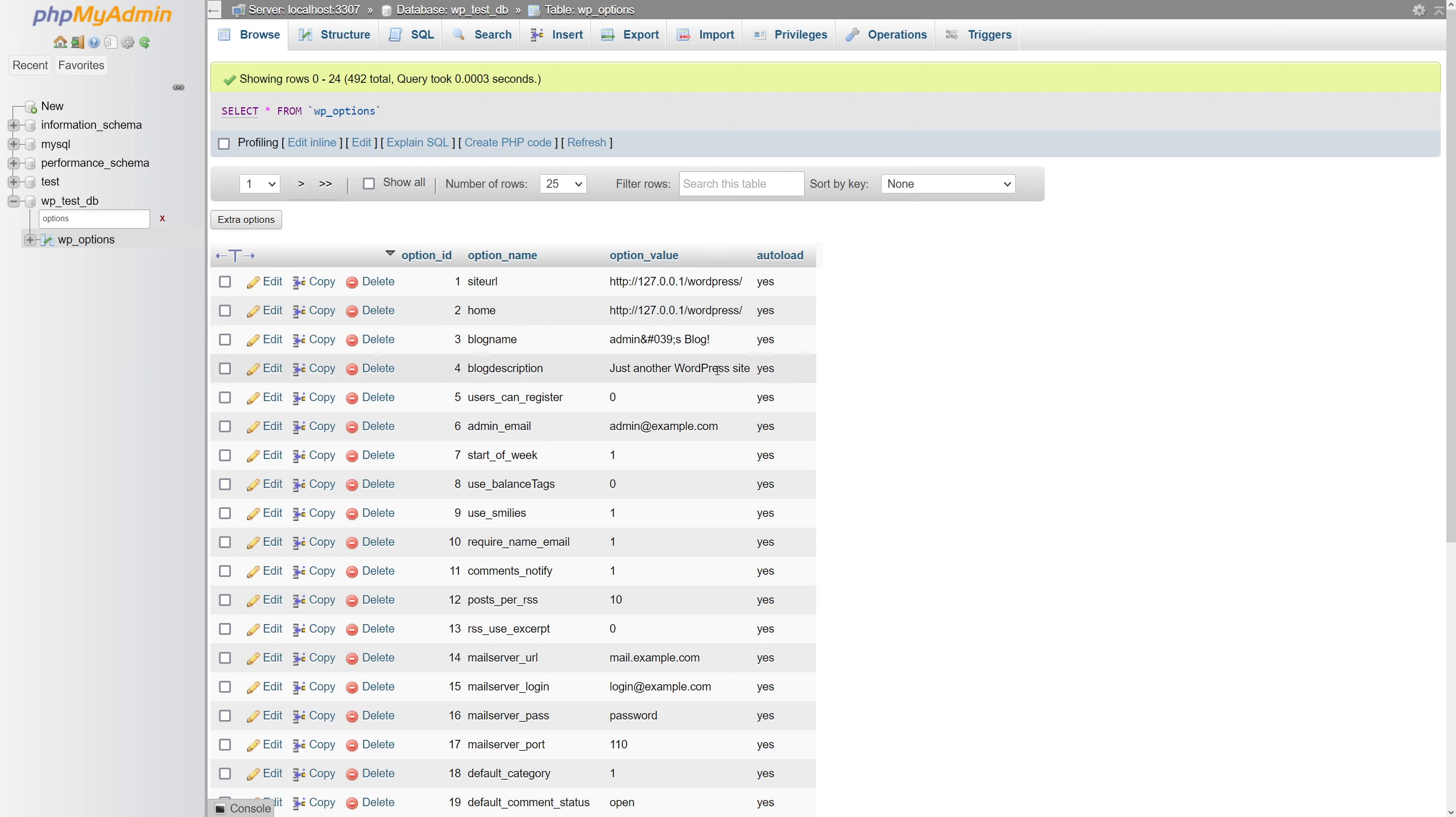Once the table loads, you should look for admin underscore email. If you look under the option value, you'll see the current email address.